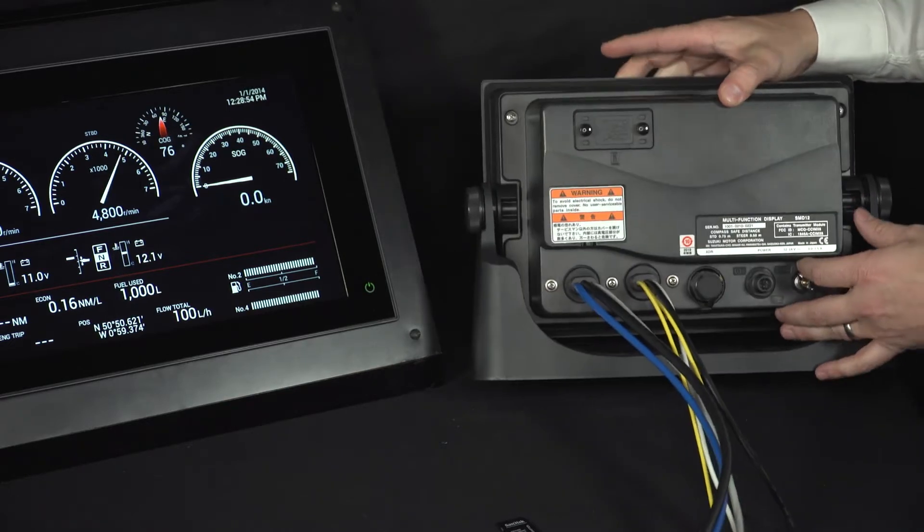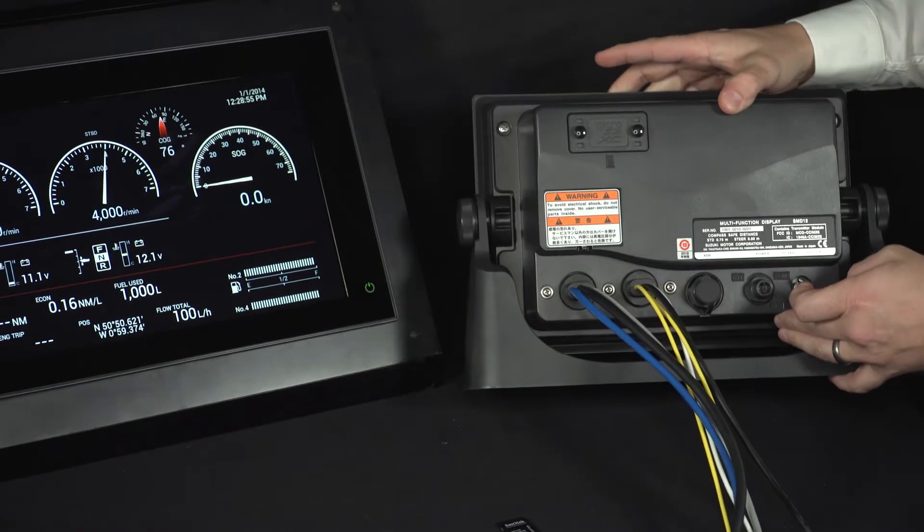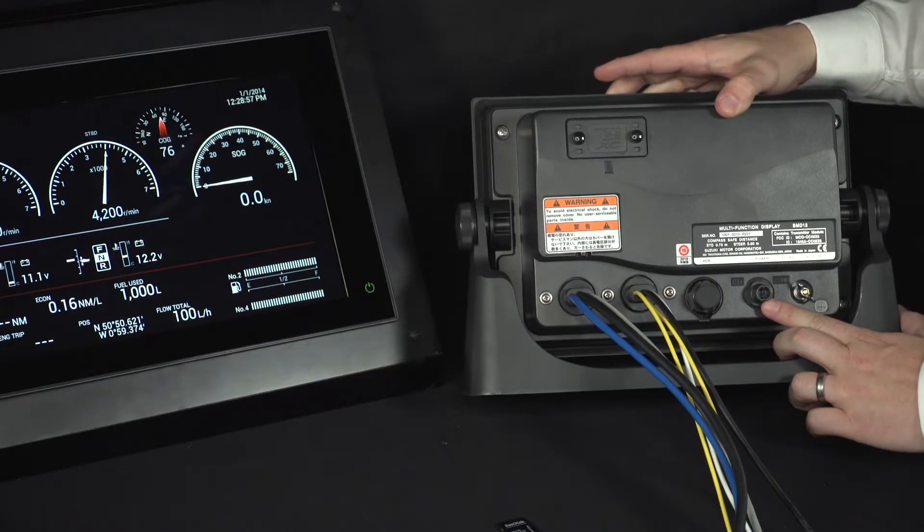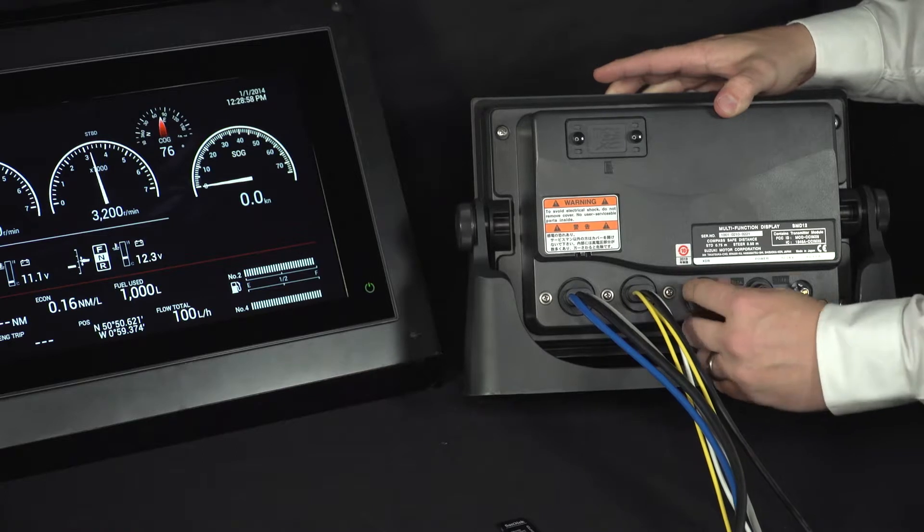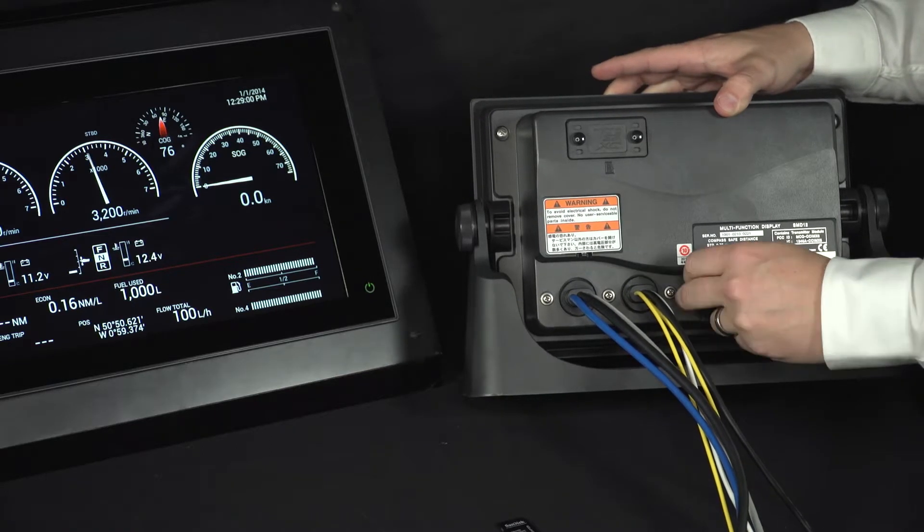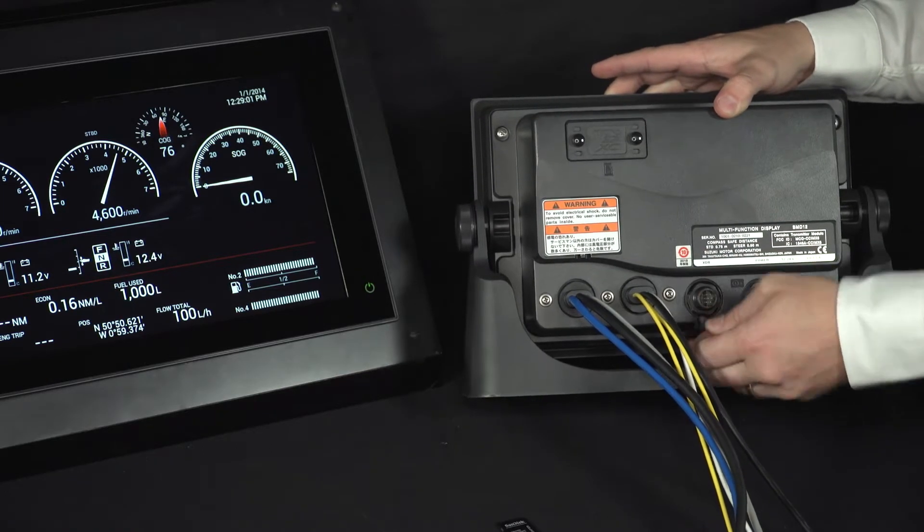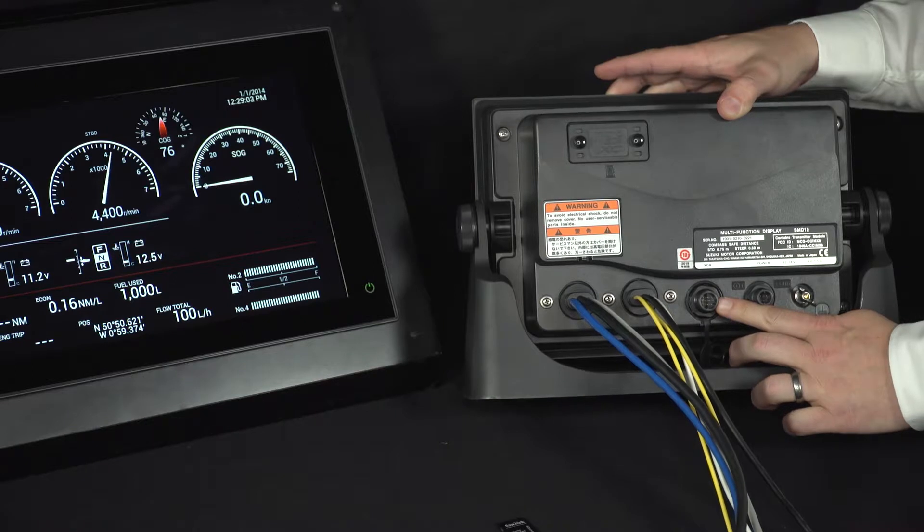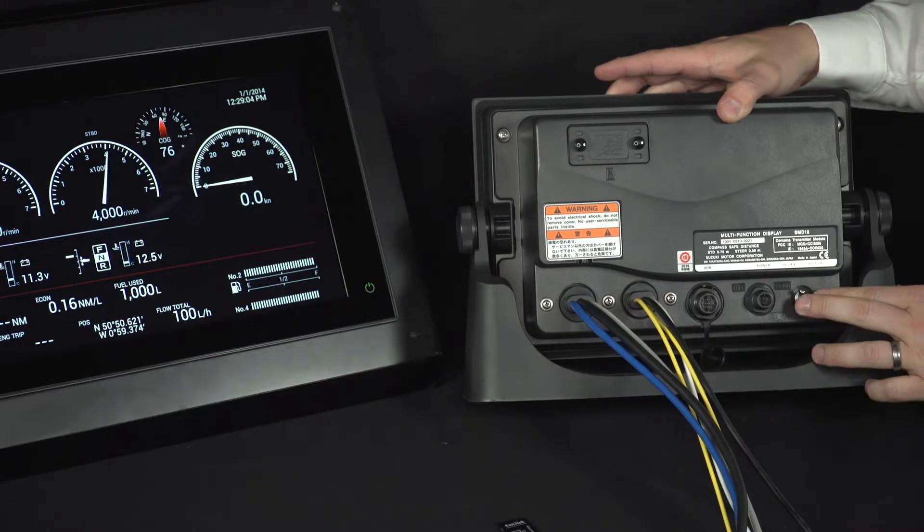Also on the back of the screen, you have a couple of plugs. You have this one here, which is your power plug. Under this waterproof cover here is the transducer for the fish finder plug and you have the earth.